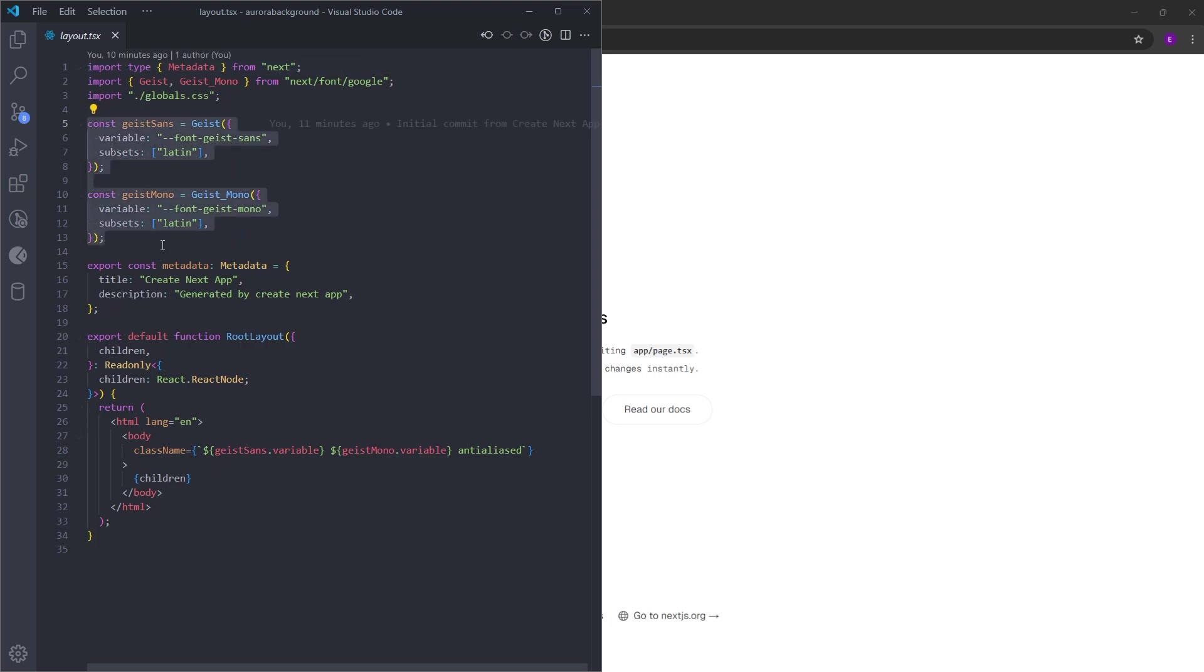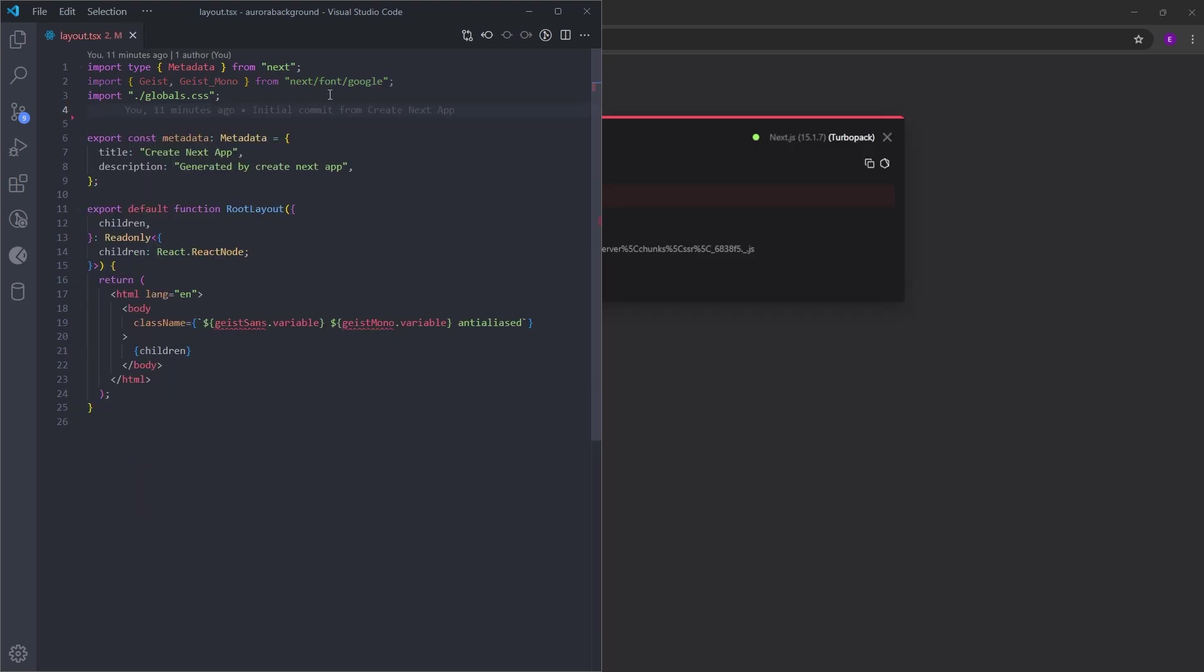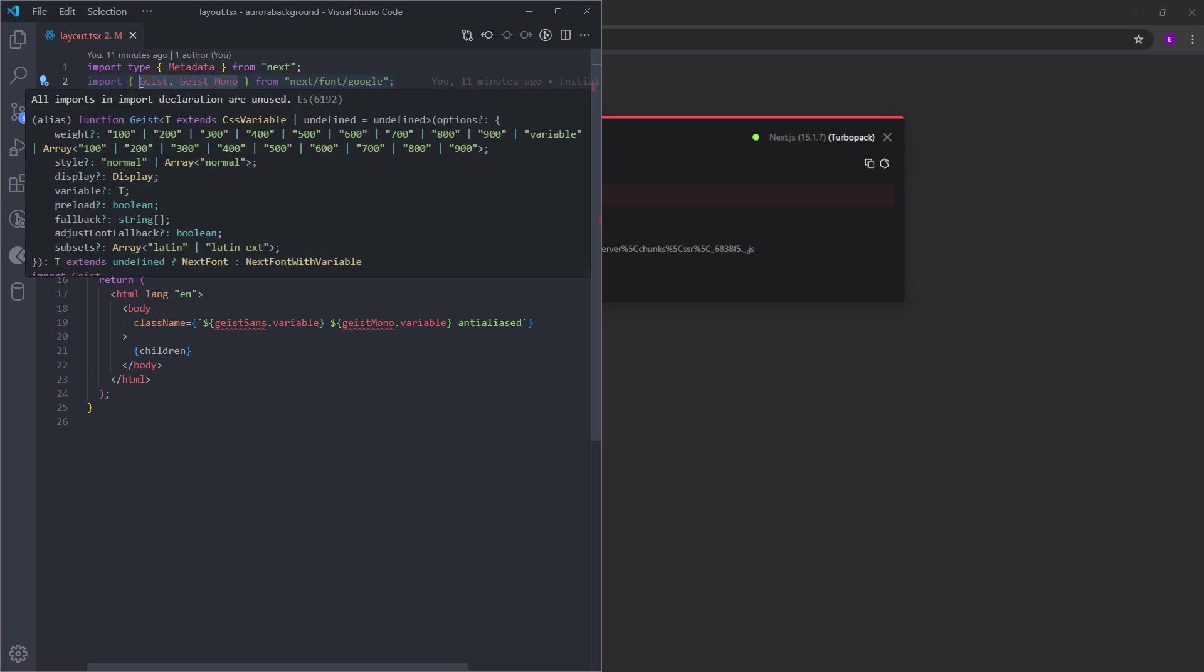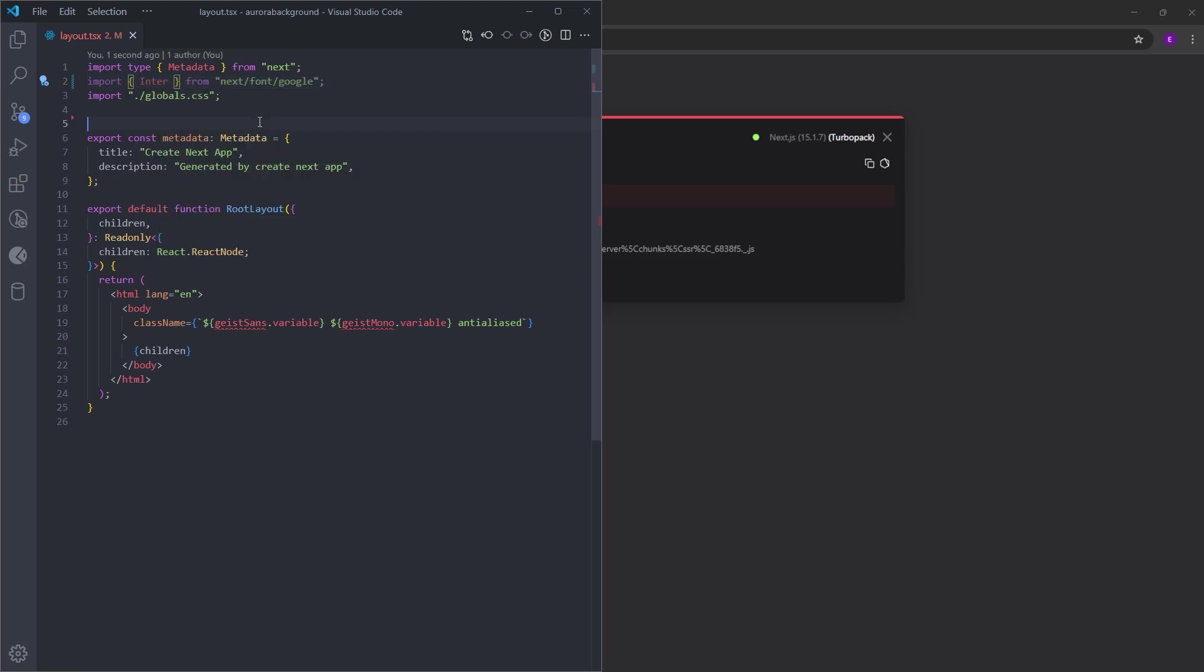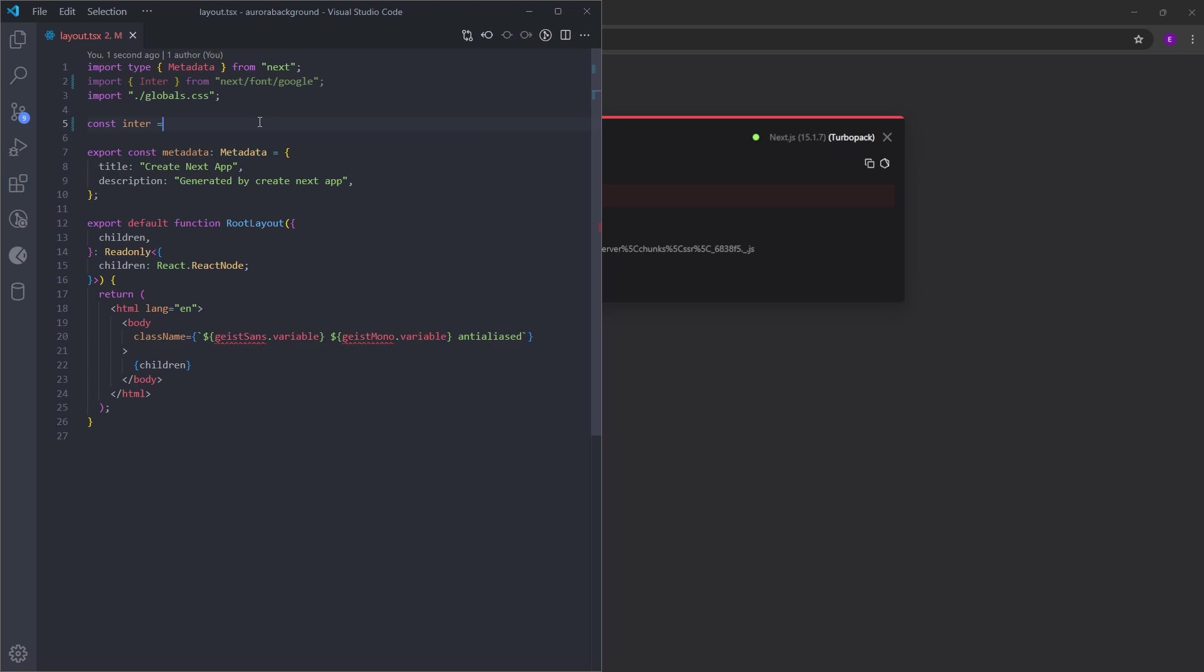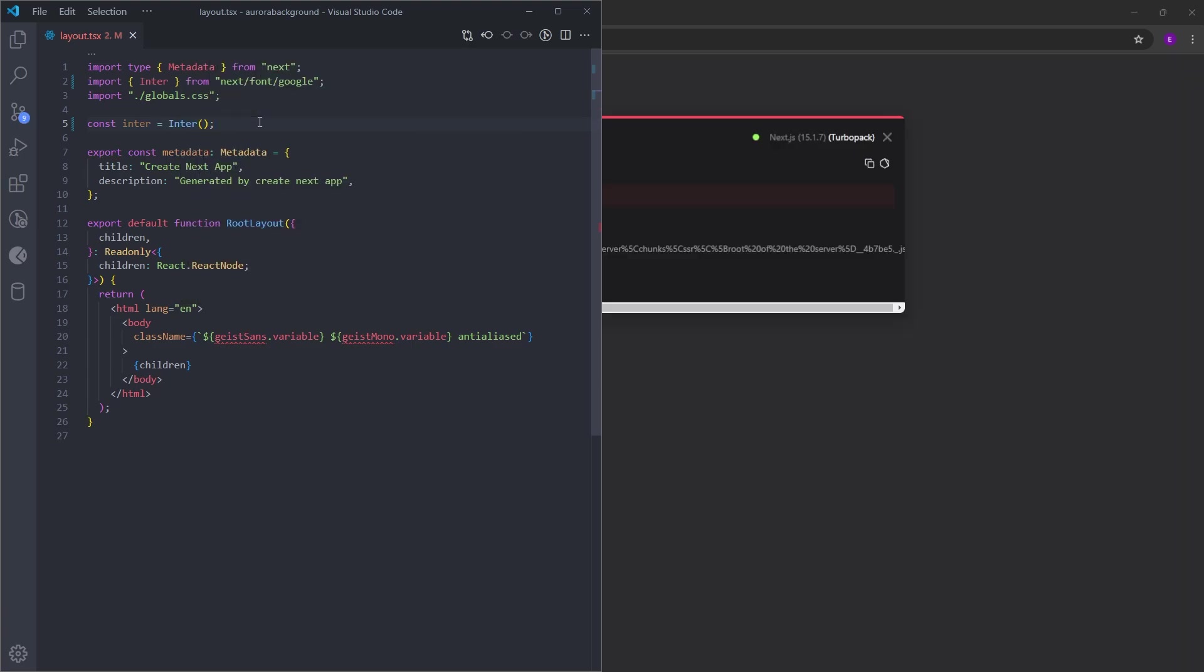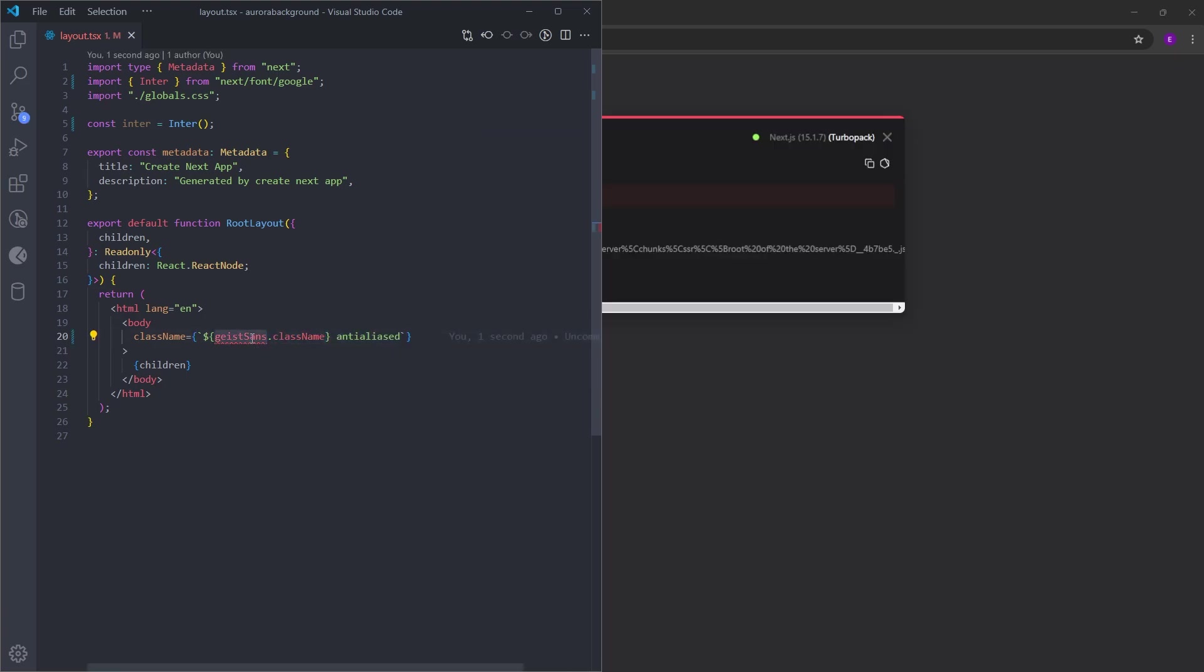First, let's change the font to Inter. Let's delete this Geist font. When you install Next.js, it comes with Google Fonts. So we don't have to install any external packages. We can just import Inter from Google Fonts and create a variable for it. Let's say const inter and pass the font. Let's delete this and turn the variable into class name because we are using Tailwind. And change this to inter.